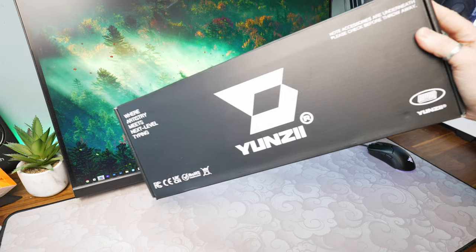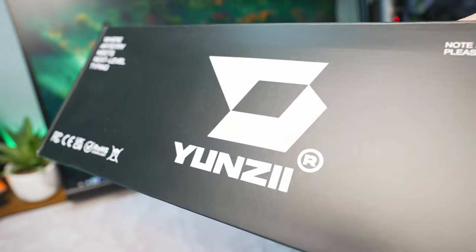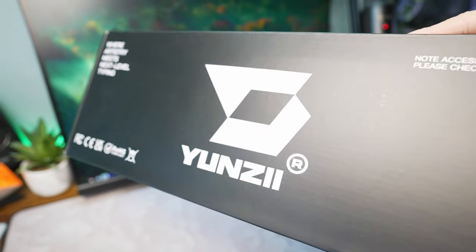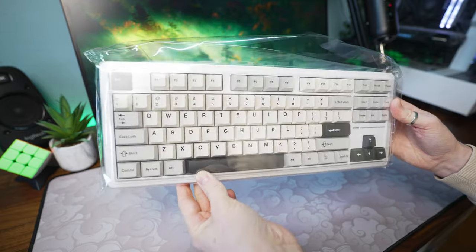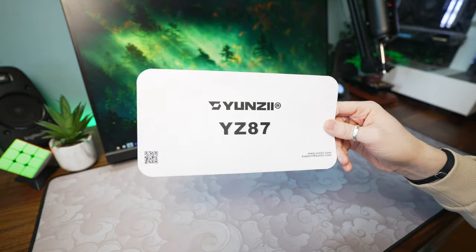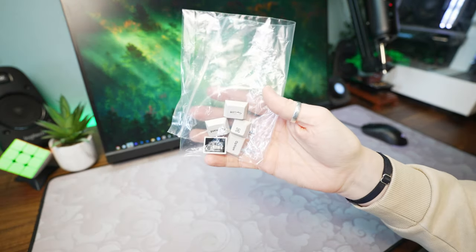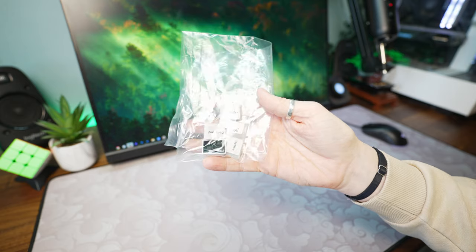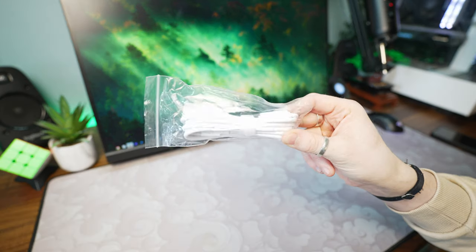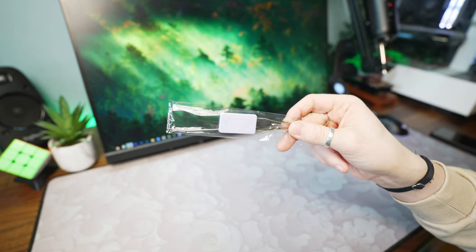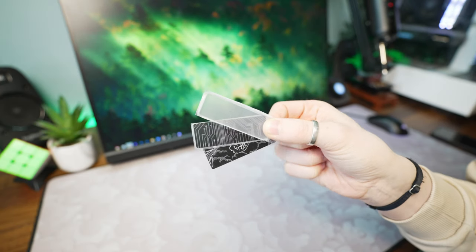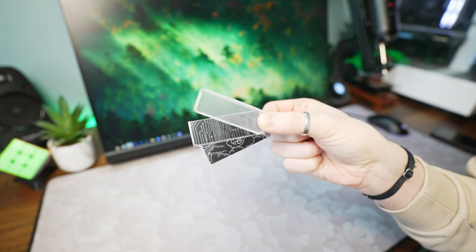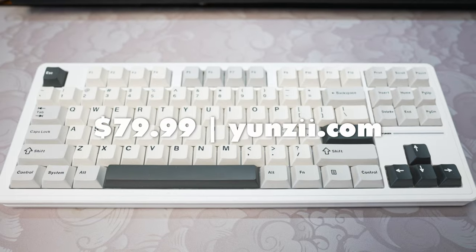Let's dive into the unboxing experience. The YZ87 arrives in the typical Yunzi packaging. The main highlight is of course the YZ87 keyboard itself, as well as a couple instruction cards, some spare switches for macOS compatibility, a user manual, a white USB-A to USB-C cable, a keycap and switch puller, a couple of spare switches, and finally an acrylic block with some badge designs.